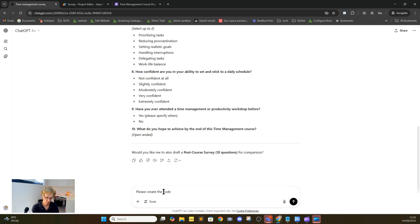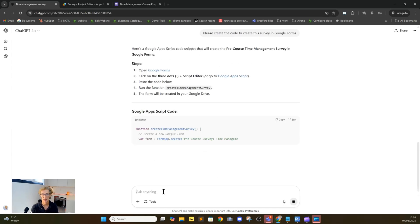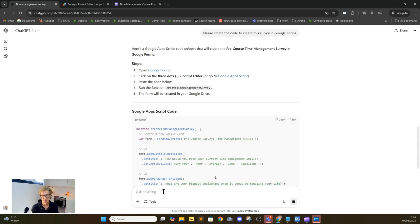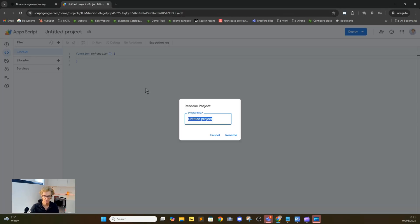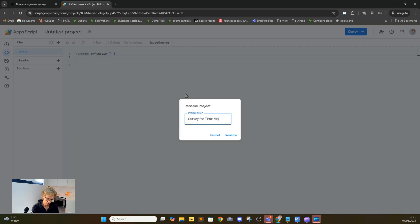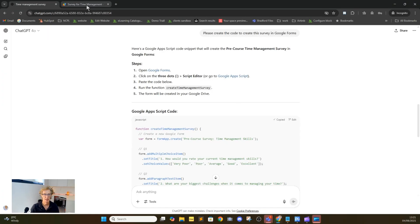So this is the step you need to take. We're saying: please create the code to create this survey in Google Forms. It knows the two vital bits of information — you are prepared to use code in order to create the survey, and it's going to give you that code ideally suited to Google Forms. If you were to ask for Microsoft Forms instead, it will provide you with a CSV file — so it adapts to what you want to achieve. We're going to go to Google Apps Script, create a new project, call it 'survey for time management,' and rename it.